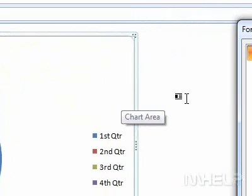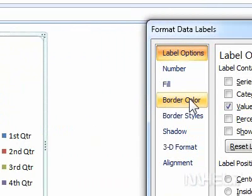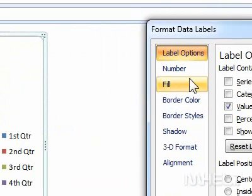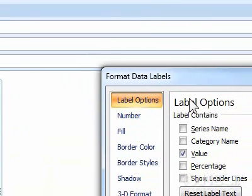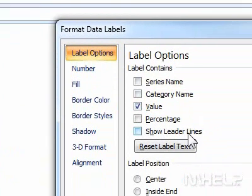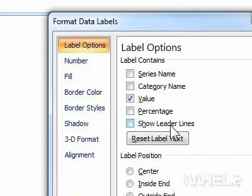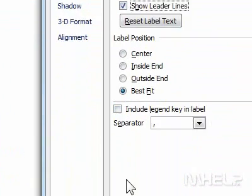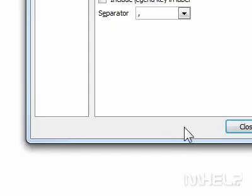A dialog box will appear. Step 5: Click Label Options. Step 6: Under Label Contains, make sure that Show Leader Lines is checked. Step 7: Click Close.